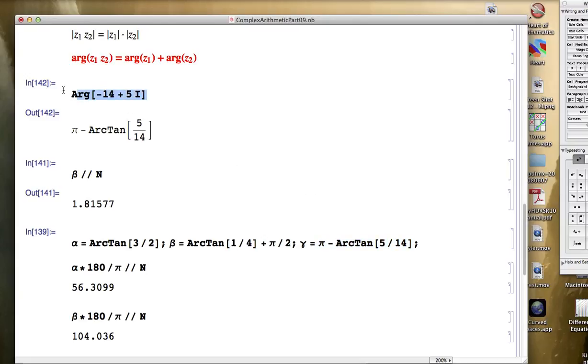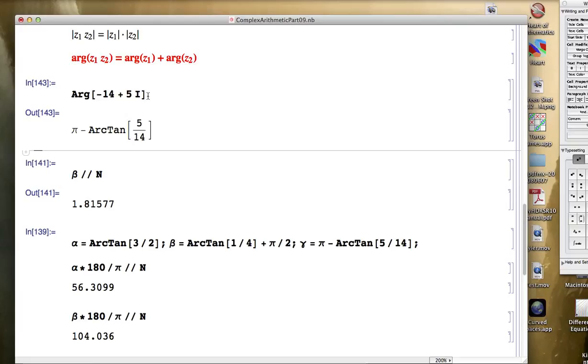Argument, capital A-R-G, is a Mathematica command that's going to give you the argument of the complex number between negative pi and positive pi. It picks a particular angle in that range for your answer.